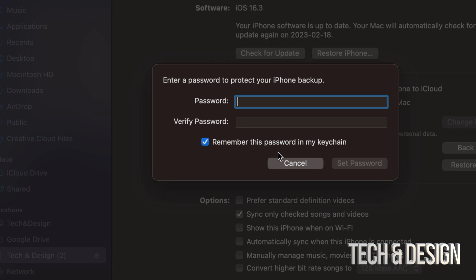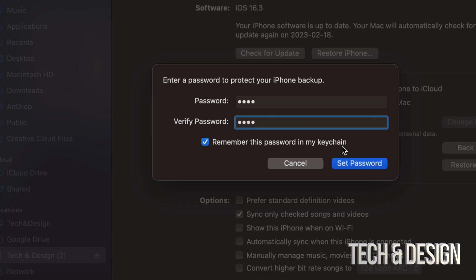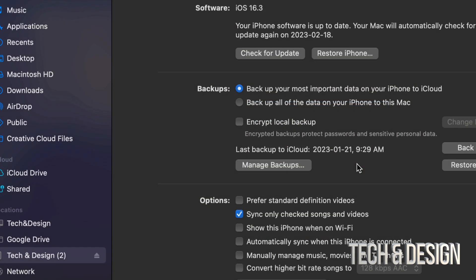You do have to put a password in order to protect this backup. And yes, you can just remember this password in your keychain, which is awesome. So we're just going to set that password.